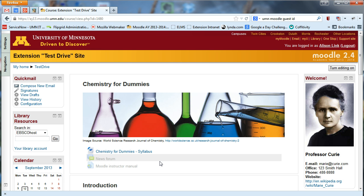We'll also look at how you can view your Moodle site from the perspective of a student. So if you are logged in as an instructor, you can switch your view to see what students will see, helping you check that all your settings are right and things are set up correctly.